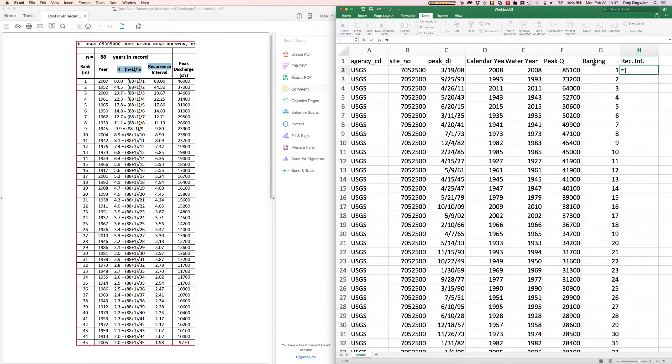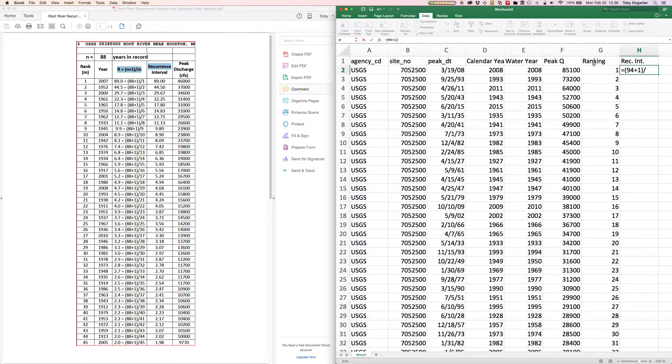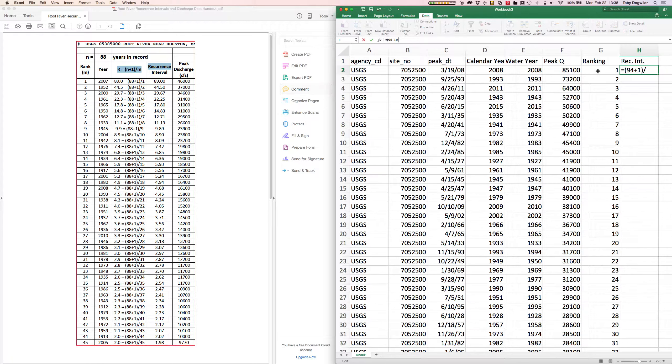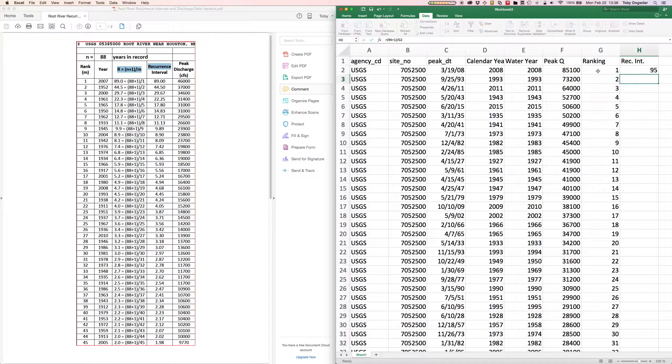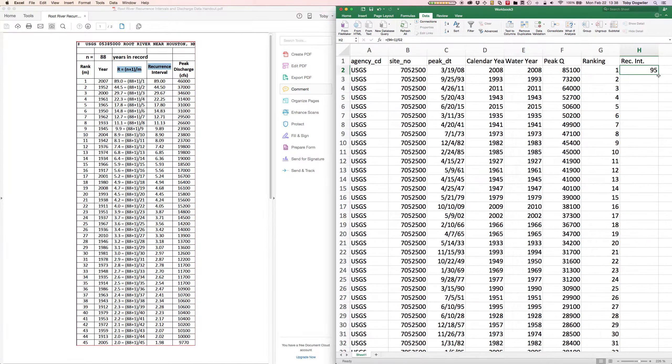So 94 plus 1, n plus 1, divided by the rank of the current record that we're interested in. So this one. So that makes this a 95-year recurrence interval.